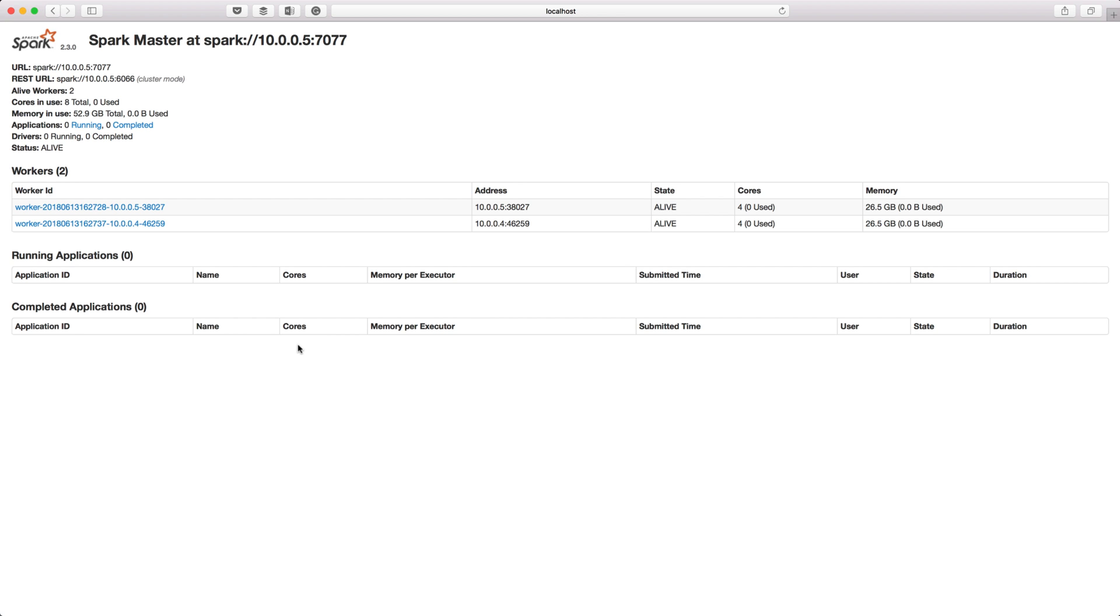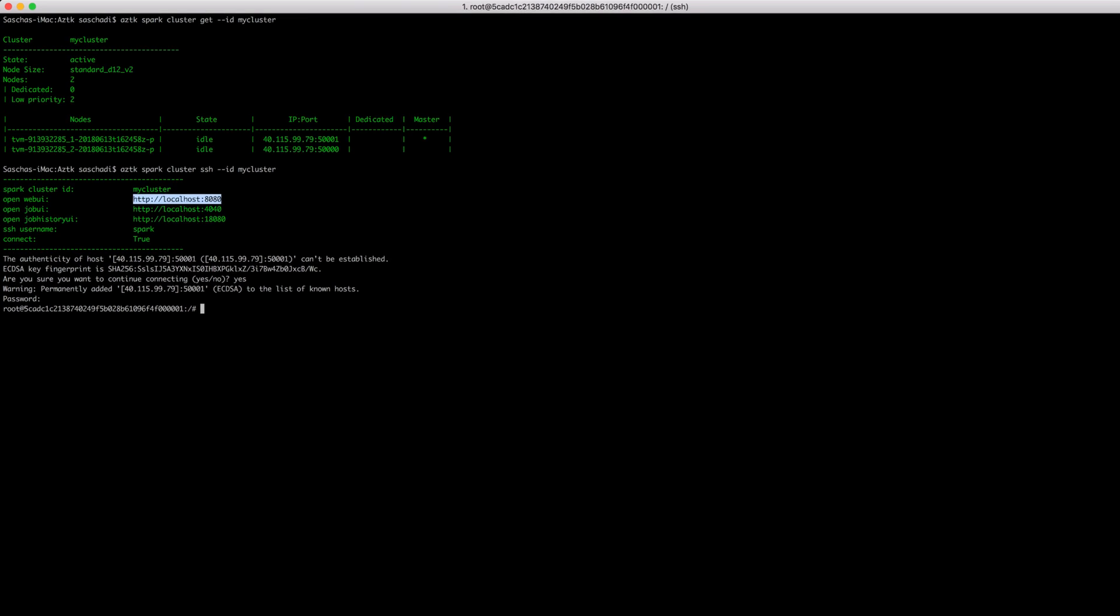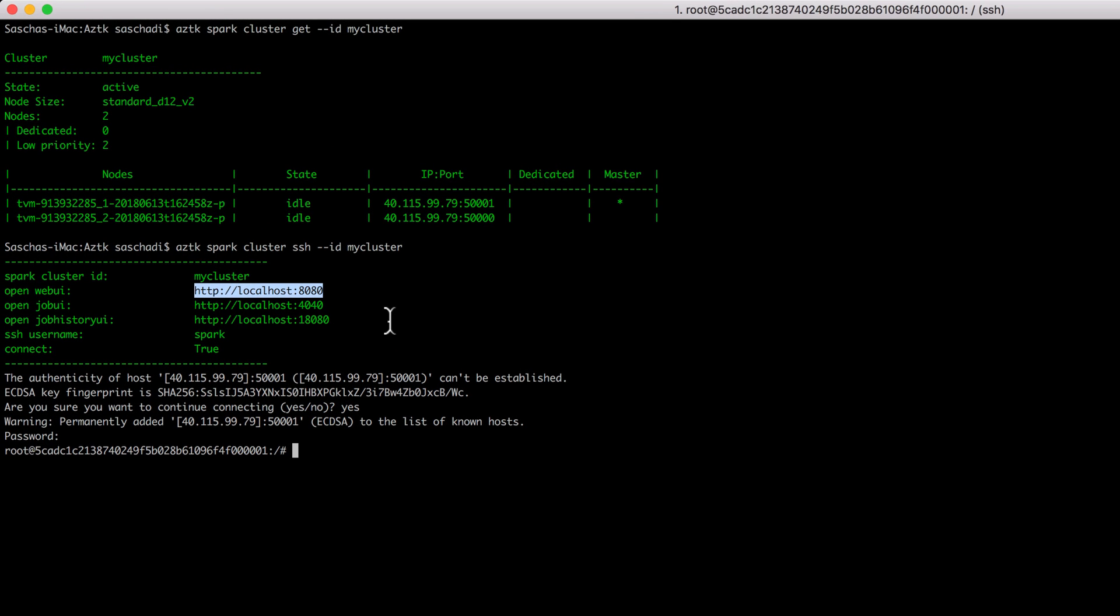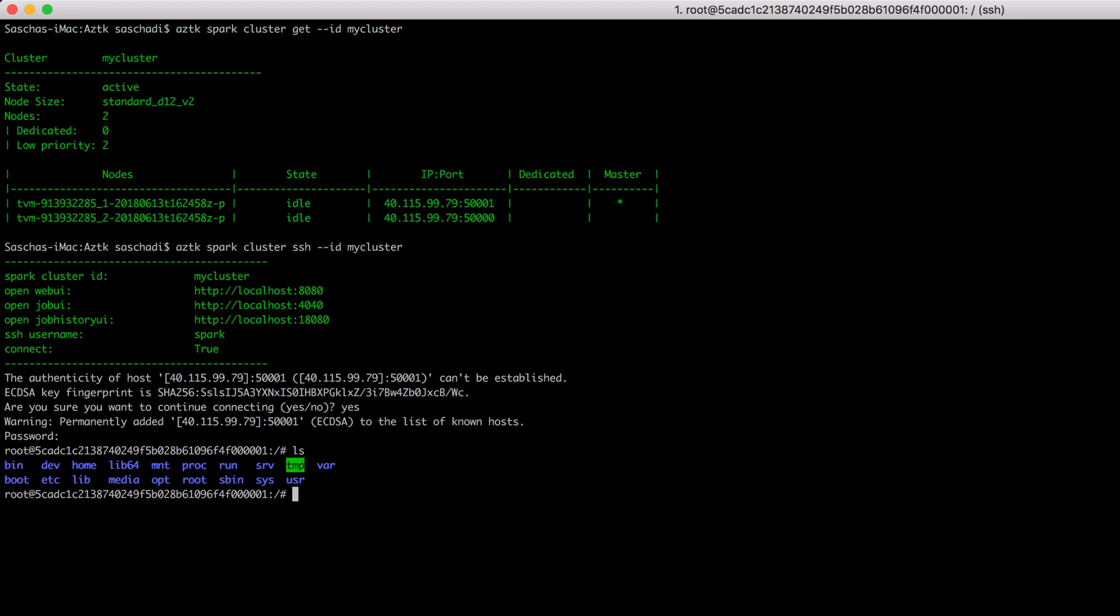I'm going to cover those functionalities in a later video. Back to my cluster nodes, I'm connected to the master node. I can ls and see what's happening on that machine, and of course exit back to my local machine.